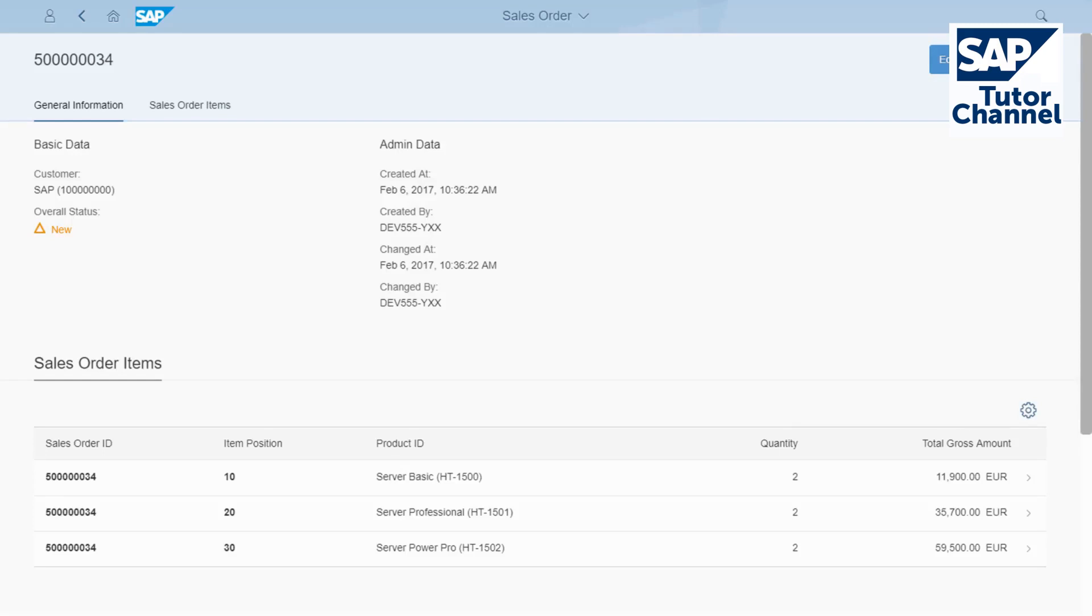With SAP Fiori Elements, you can create apps with standard building blocks like pages, forms, and tables. But what if you need to use a custom control or custom building block which is not foreseen by Fiori Elements?